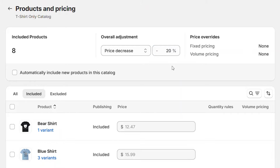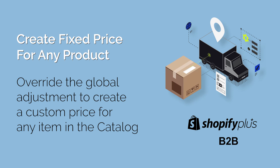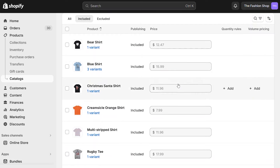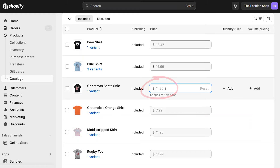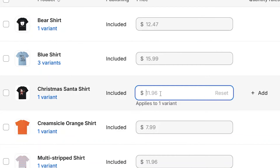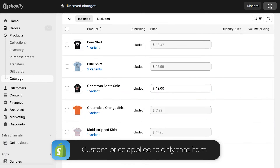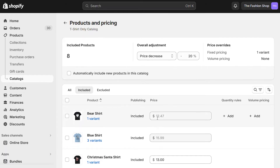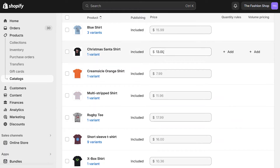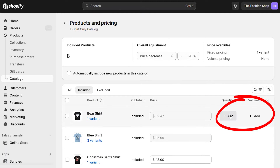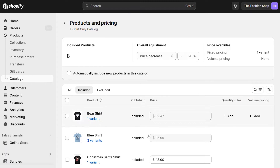But what if you need to create a fixed price for just a single item? You can simply change that item by entering a fixed price in the field next to that product. By clicking in the field and entering a new price, we're overriding the discount with a fixed price. So for this catalog, all products receive a 20% discount except for the one product that has a fixed price. You'll notice a couple of extra fields here for quantity and volume pricing — we'll come back to those later. For now, let's save this and come back and create another catalog.